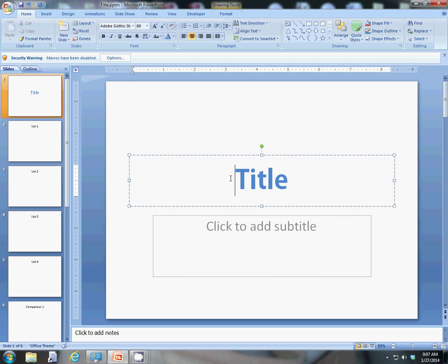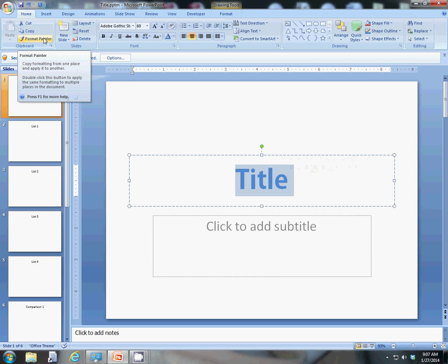There we go. Now, I've changed it once. And the key theory here is you change it once and you use it multiple times. So, what I'm going to do is I'm going to select what I just changed. And I'm going to click on Format Painter.